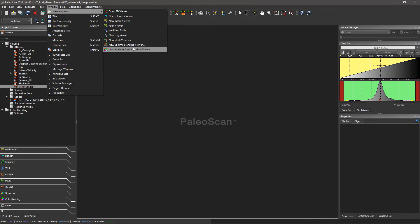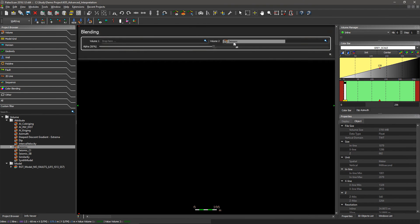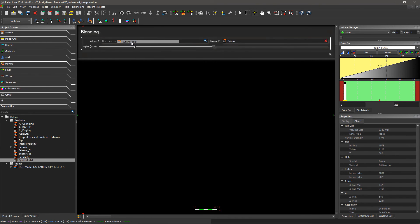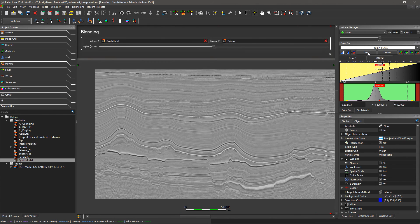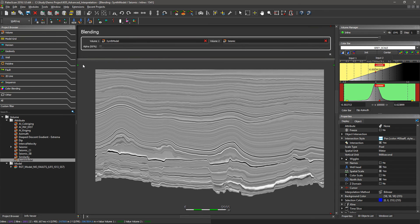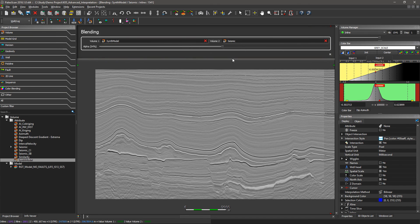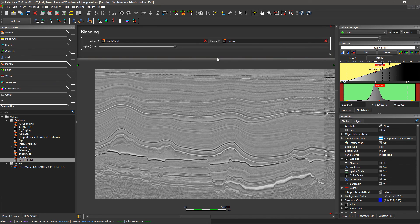I can also activate the blending viewer — just open new windows with blending viewer — to compare the synthetic volume propagated with the 3D geomodel and the synthetic created during the well tie, with the seismic. I just drag and drop the seismic and the synthetic volume. Then by playing with the color bar for each volume and the cursor for the transparency, I can compare my seismic and my synthetic model. As you can see, because I have well-tied wells, I now have a very good correlation between my synthetic from the well tie and my seismic.